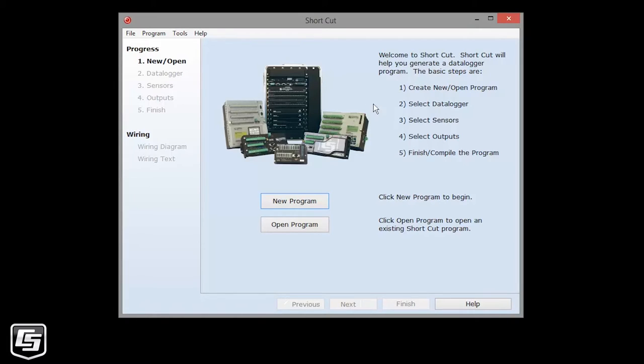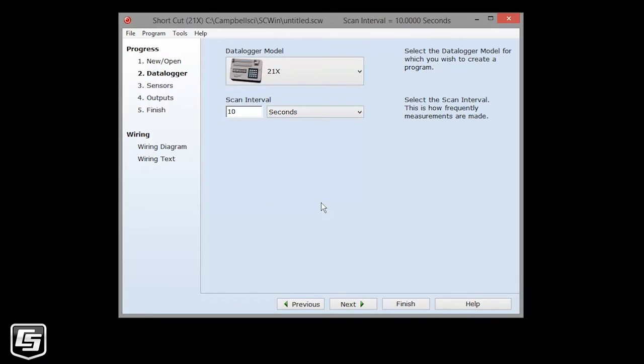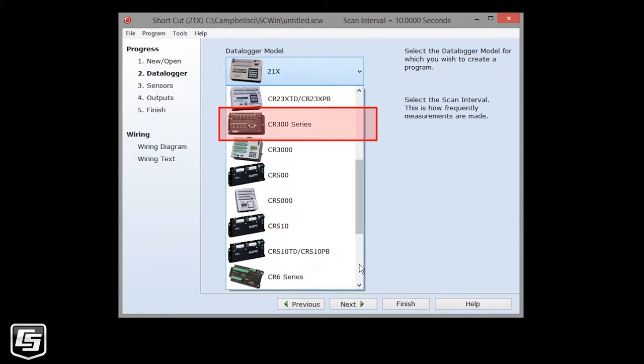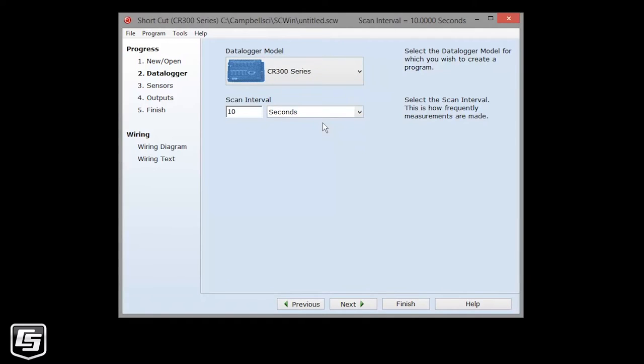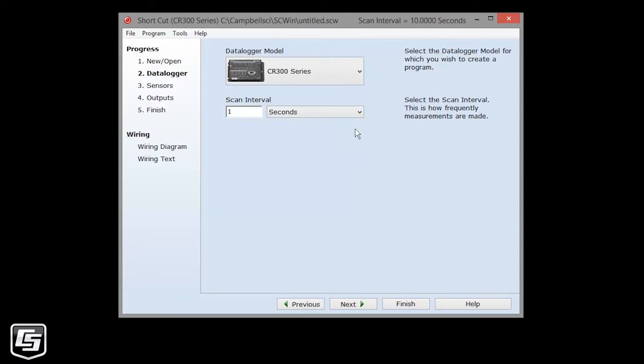Select New Program. Select the data logger model that you are writing the program for. I'll choose a CR300 series. The scan interval is how often the data logger wakes up and takes measurements. For this tutorial, we'll set the scan to 1 second, and click Next.